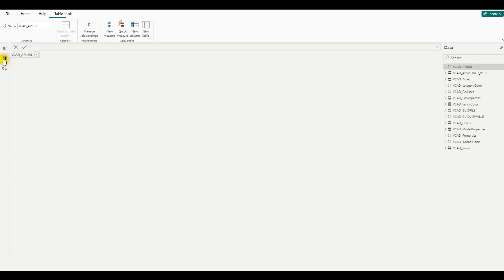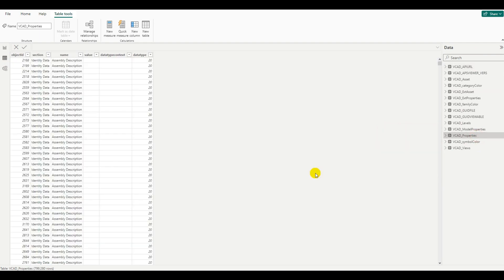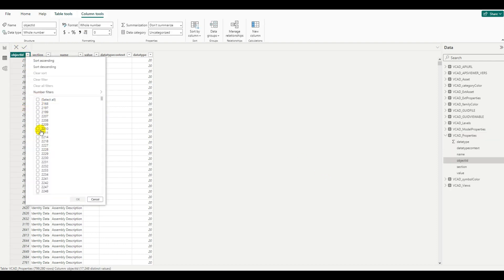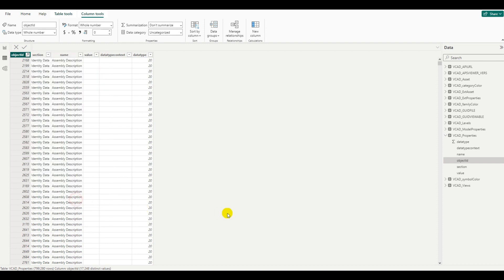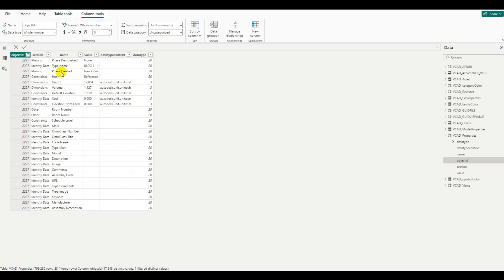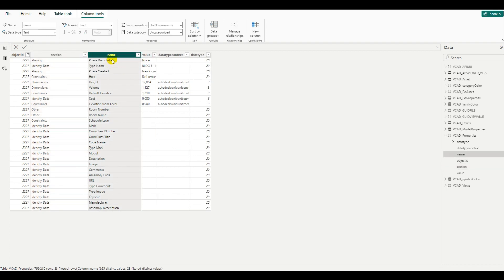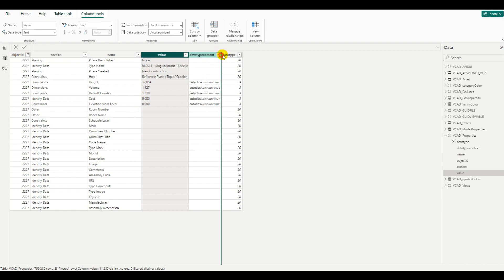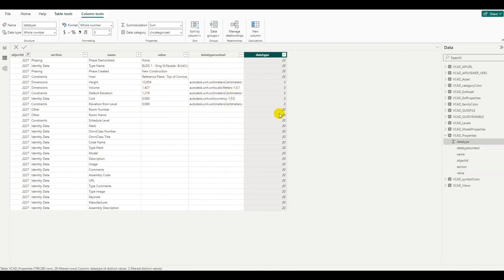As we've discussed in previous videos, we're going to go over to the VCAT table and the VCAT properties query. VCAT doesn't know beforehand which data will be included in your model, so the only way it can store the extracted properties is in this destructured form. Instead of having a column for each property, you're going to have a row for each property. If I filter out a single object, for example 2227, I can see the properties grouped into sections, and for each row I have a property name, its value, plus units of measurement and data type information.